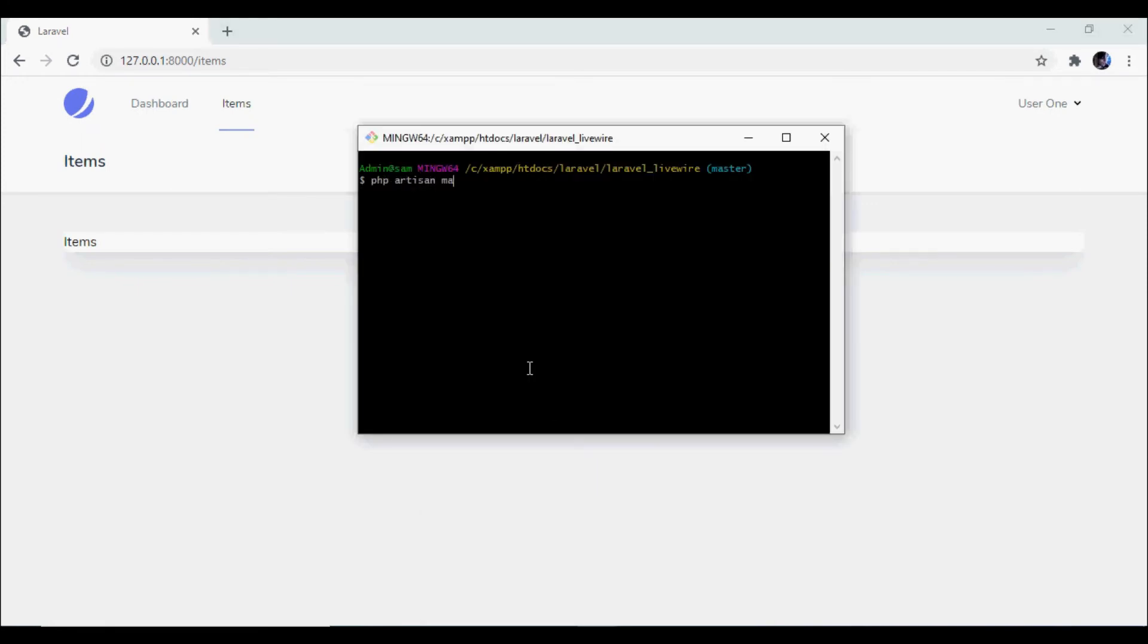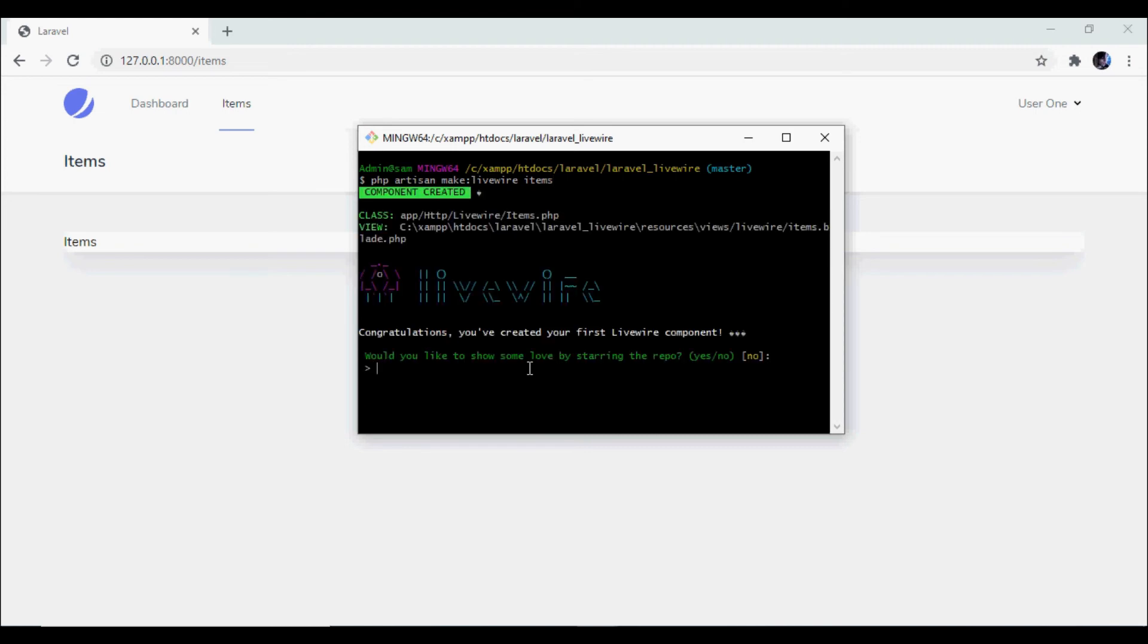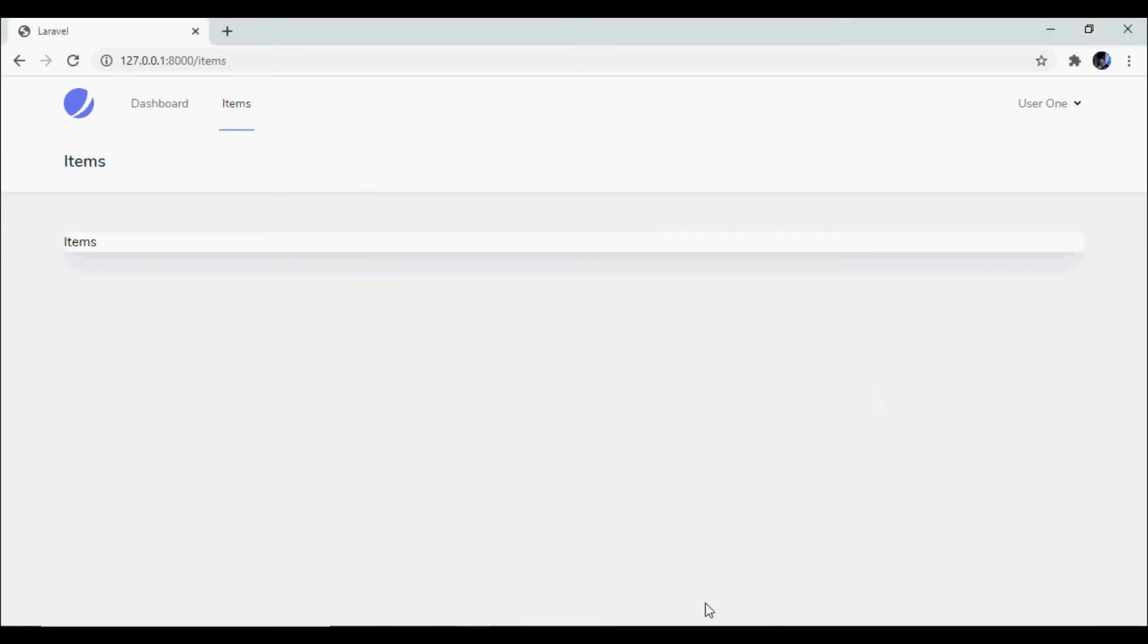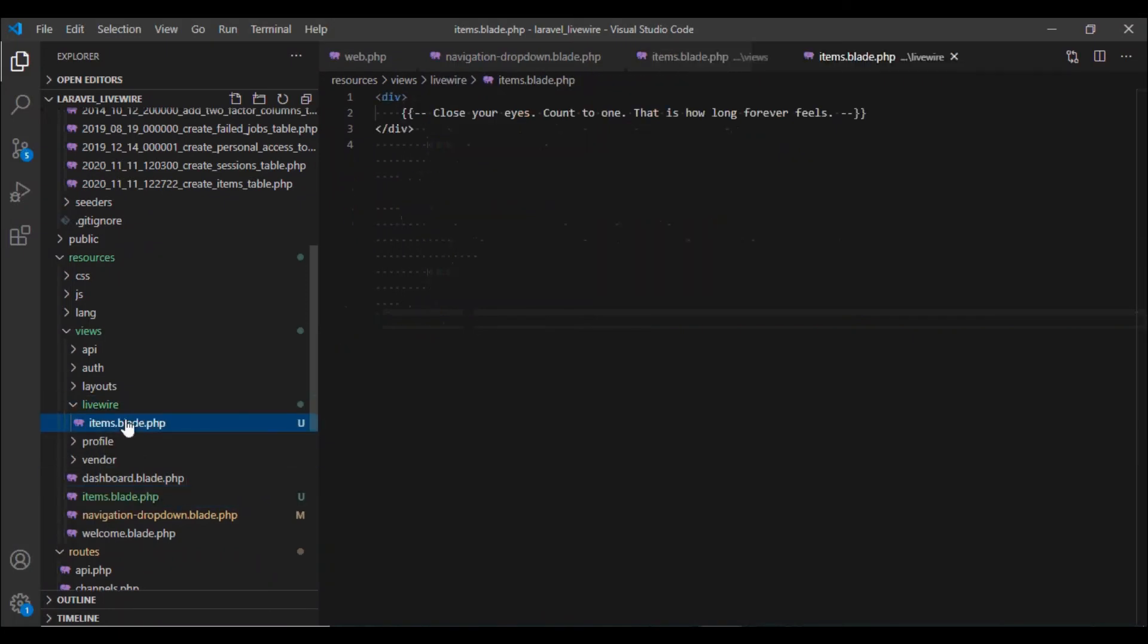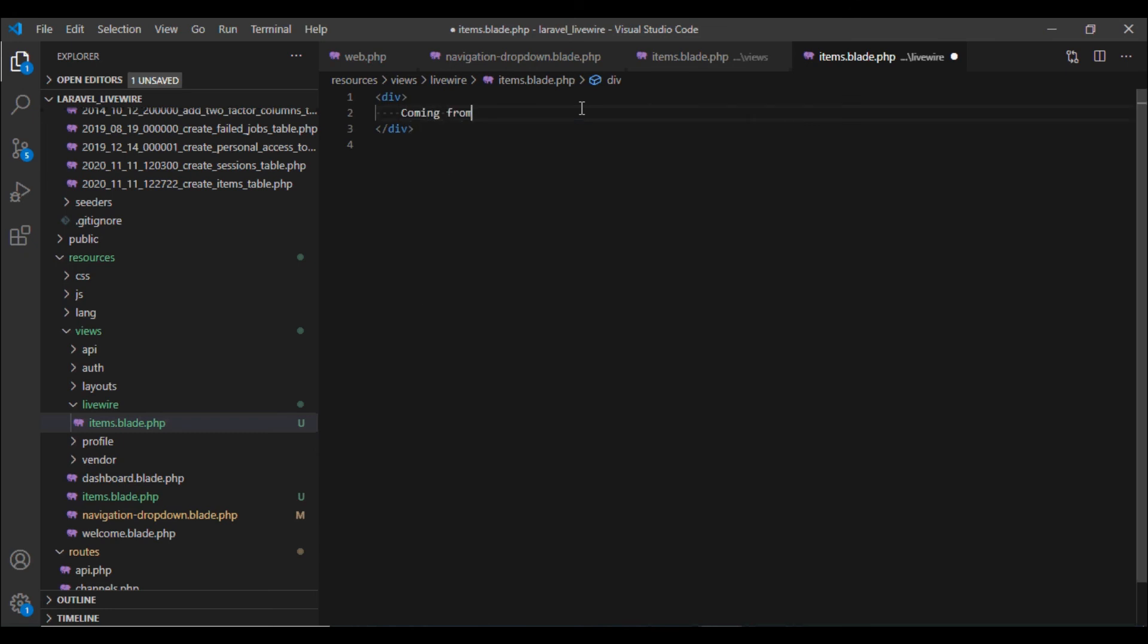Let us create the Livewire component. I am again going to call it items. And there we go. Let us open up our view file in the editor and I'm going to change this to a dummy text.